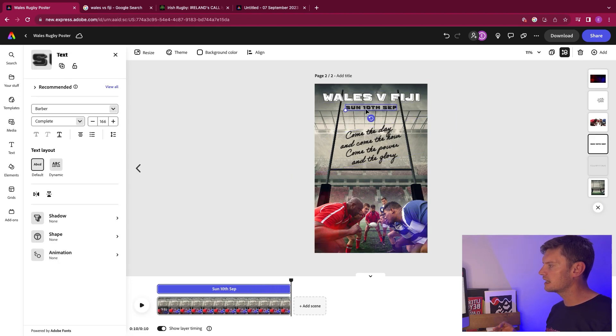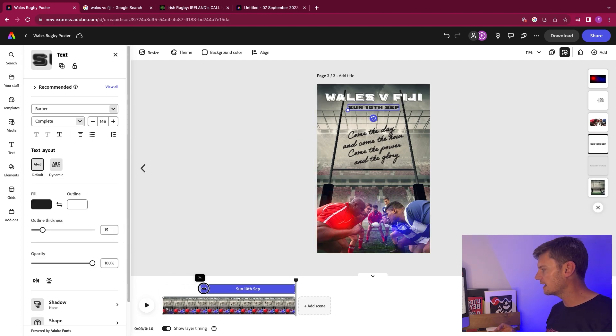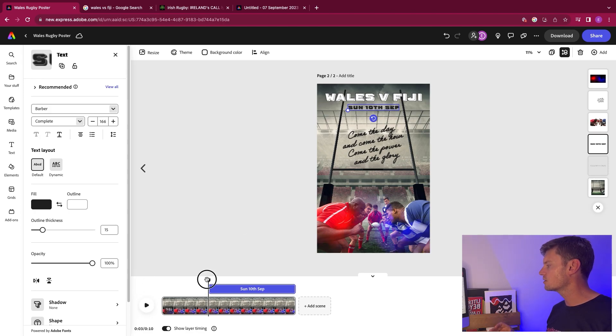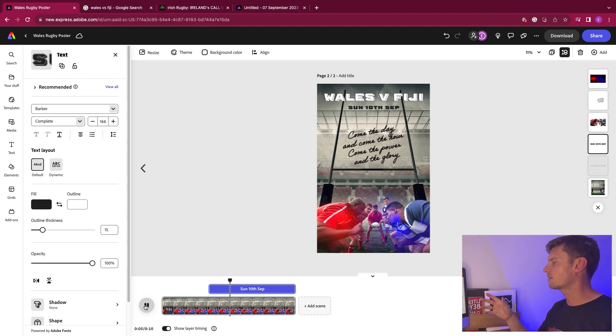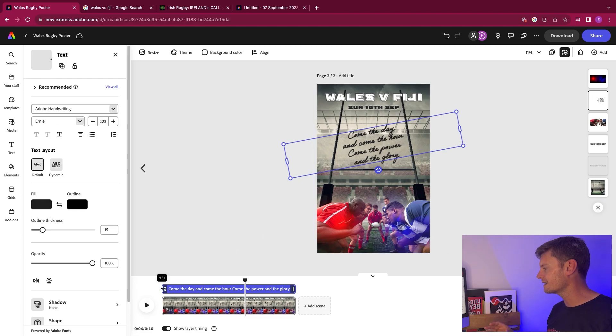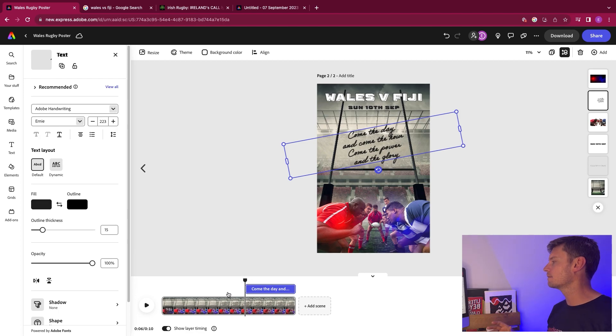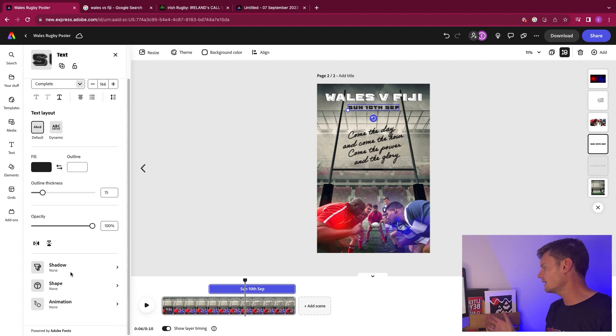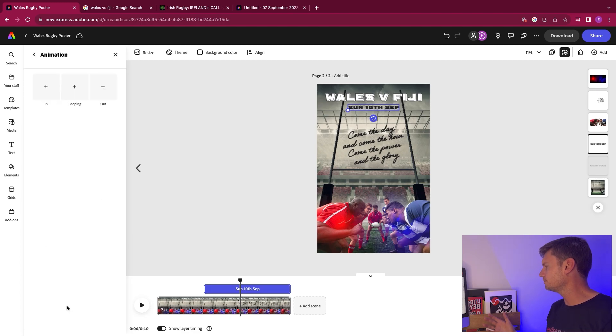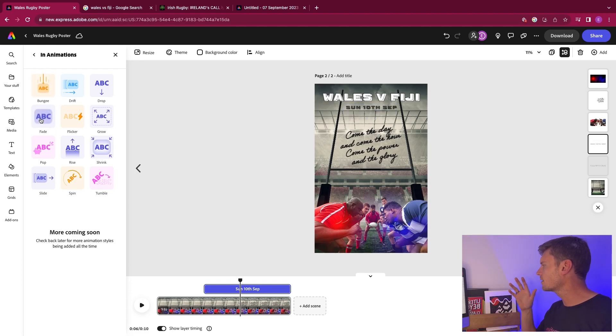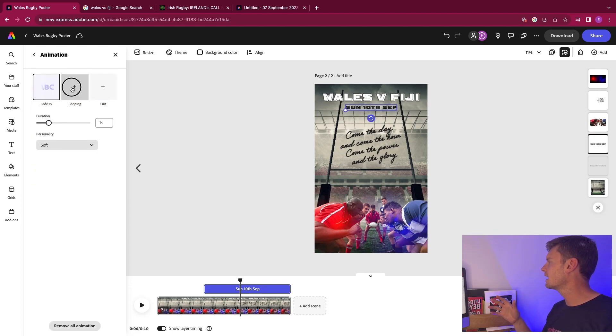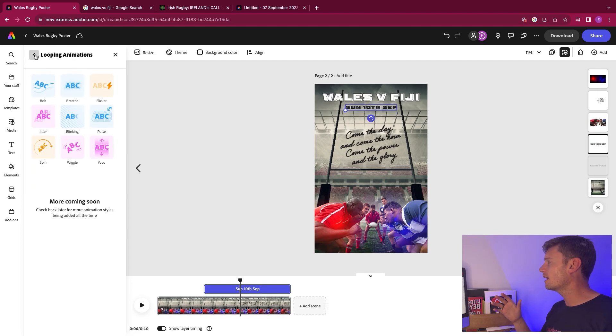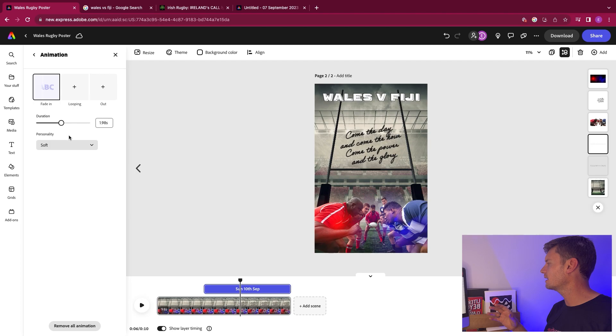Next, I'm going to select Sunday, 10th of September. Now for this one, I want to make it a little bit further. I want to make that come after Wales. So if I bring my playhead back again, Wales comes in versus Fiji. Day comes in. If I stop my playhead there and then select this, come the day and come the hour, come the power, come the glory, which is Ireland's call, that's going to be the third thing that comes in. So let's go back to 10th of September. What do we want to do with the animation here? Maybe the second one can fade in. I'm not going to put any looping on there. I'm just going to let it fade in and sit. That's perfect. Maybe I'll bring that up and it's going to be soft in terms of personality.